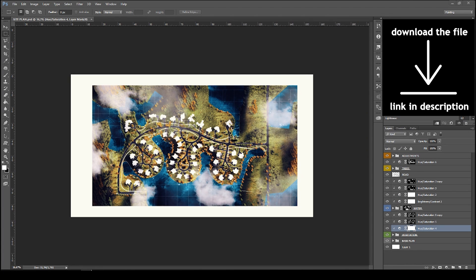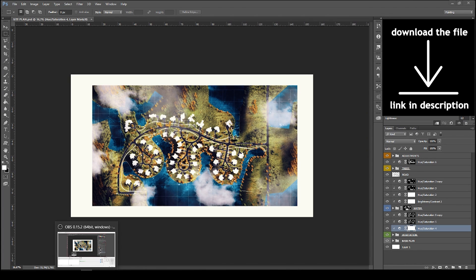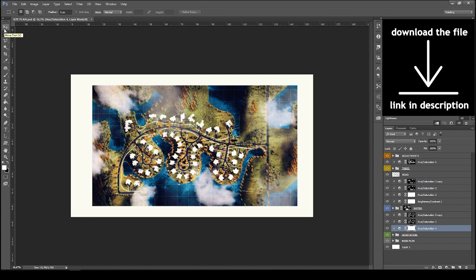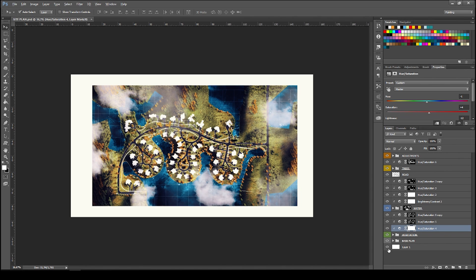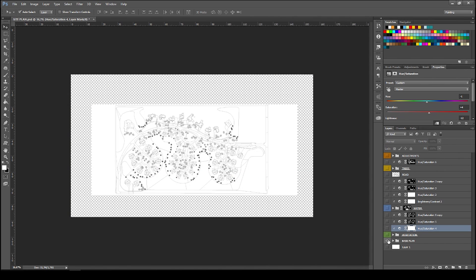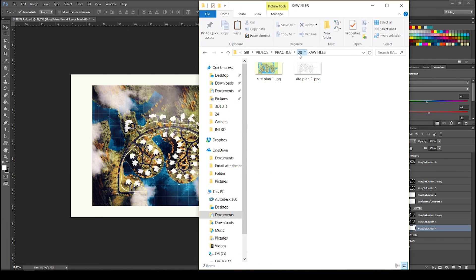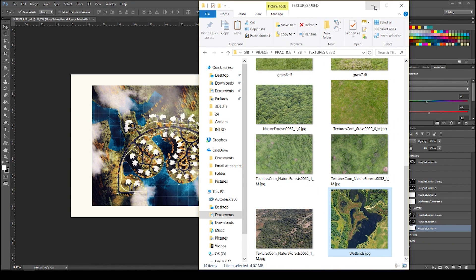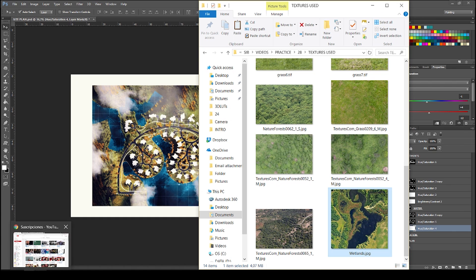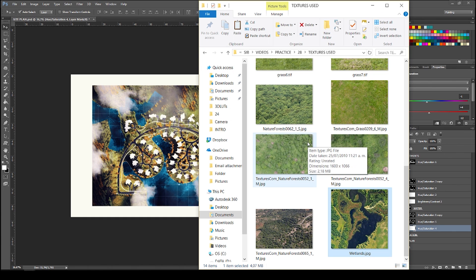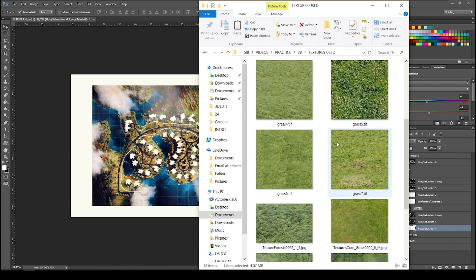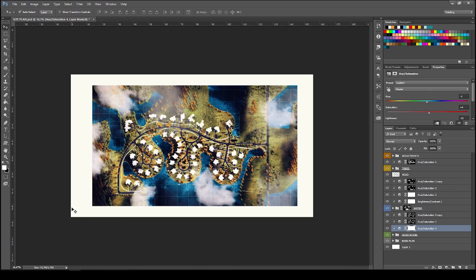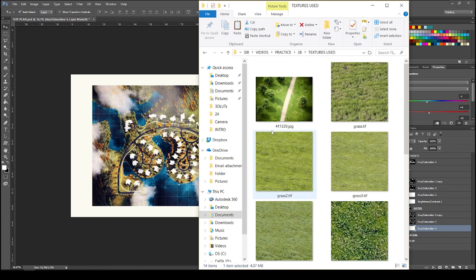This file can be downloaded at the link in the description. The file includes the raw files, the PSD file with all the layers separated, cloud brushes, and all the raw textures used for this image.